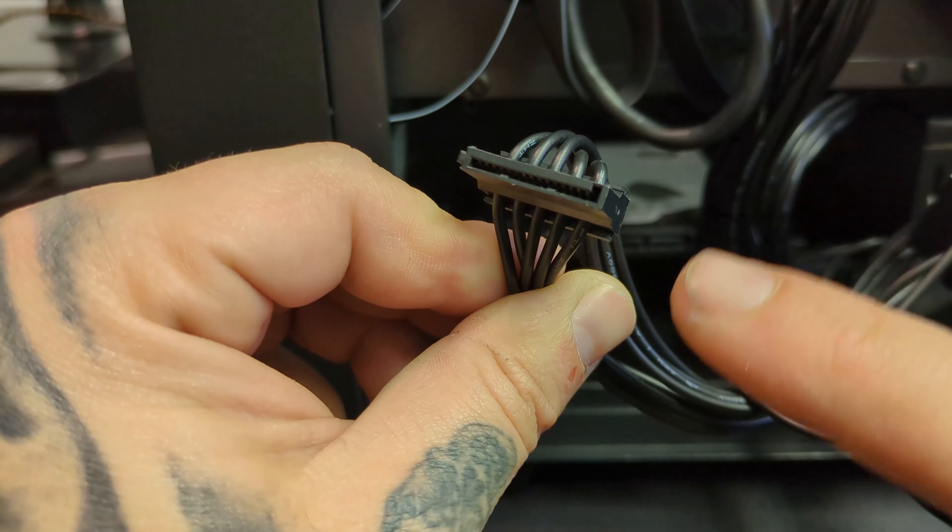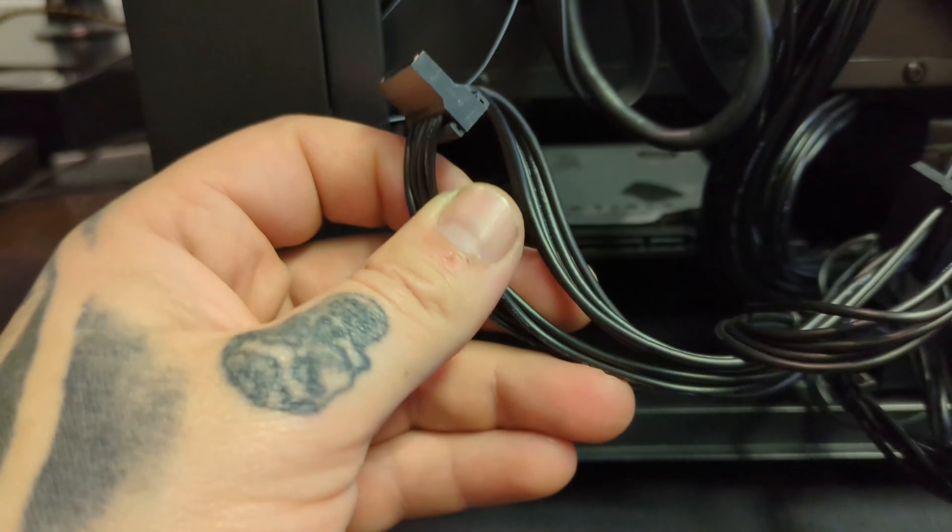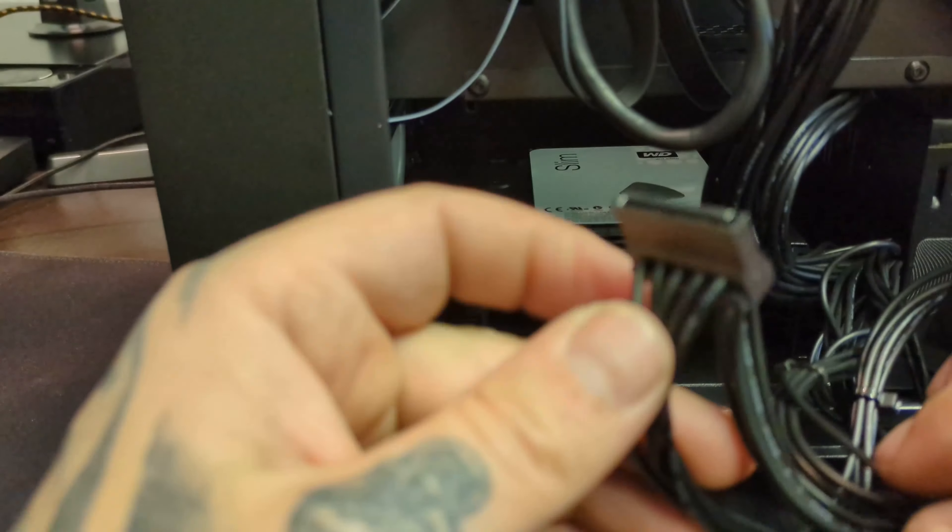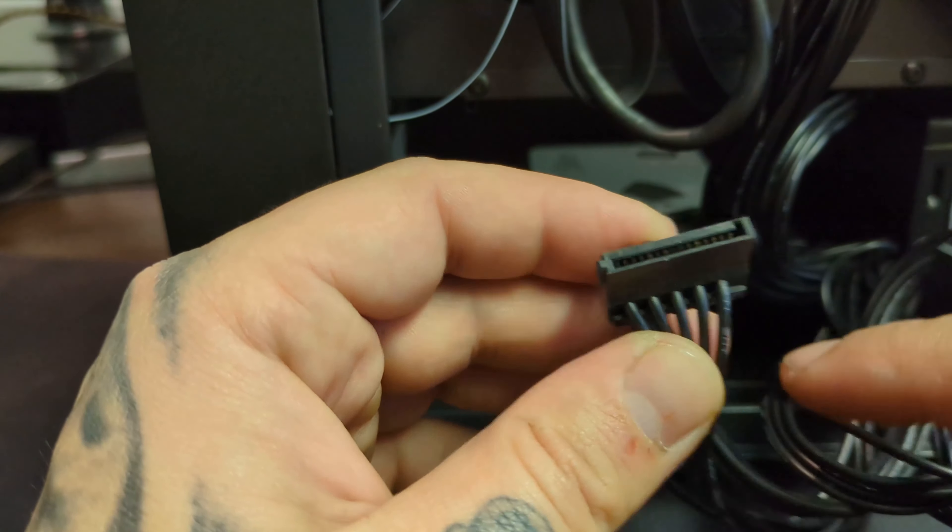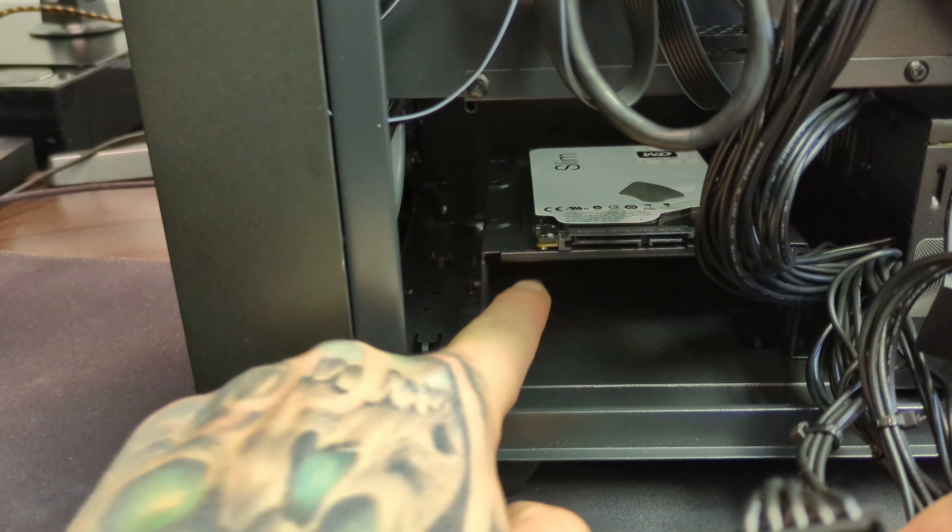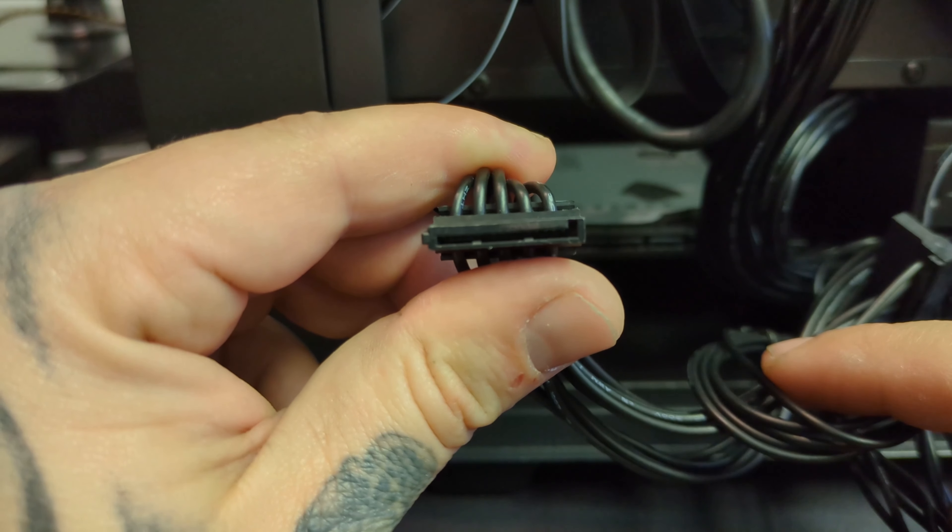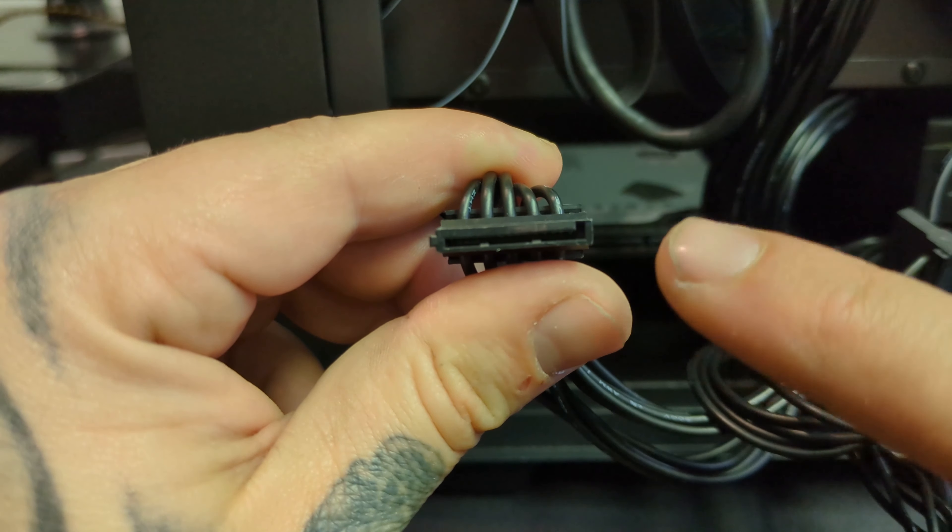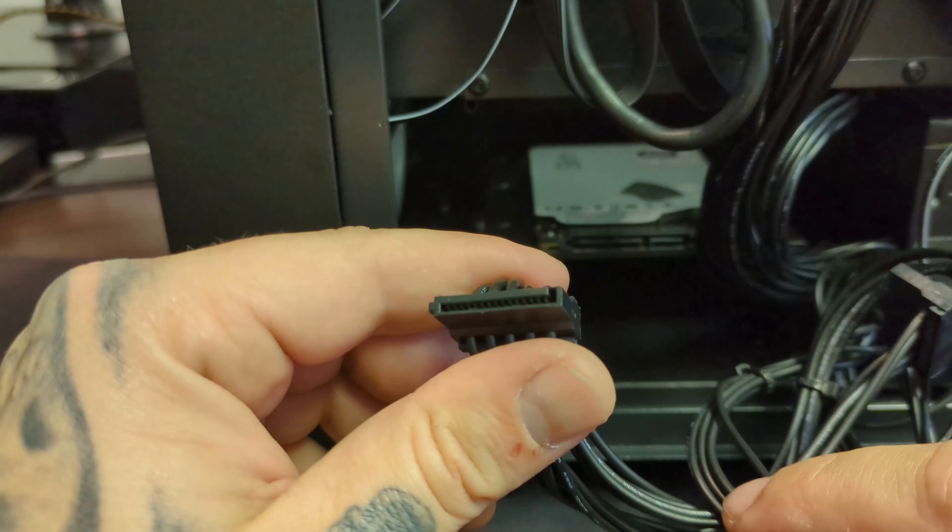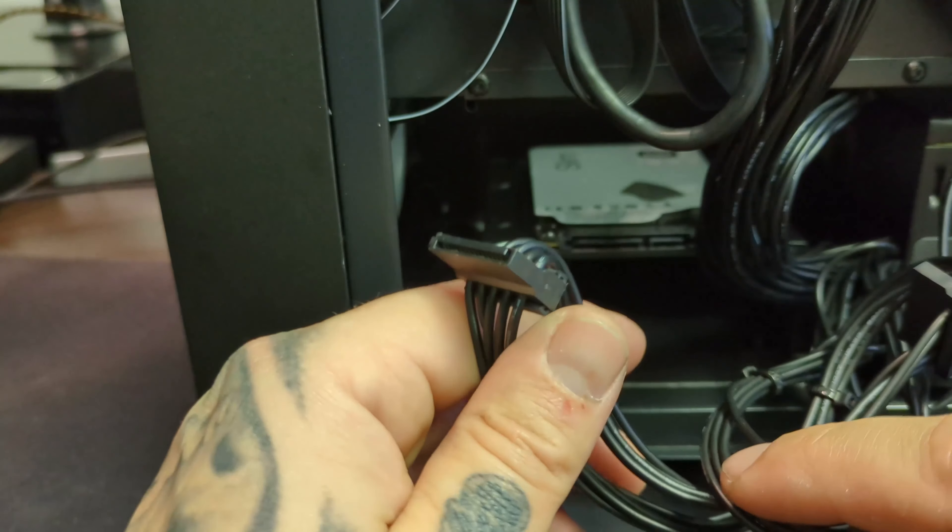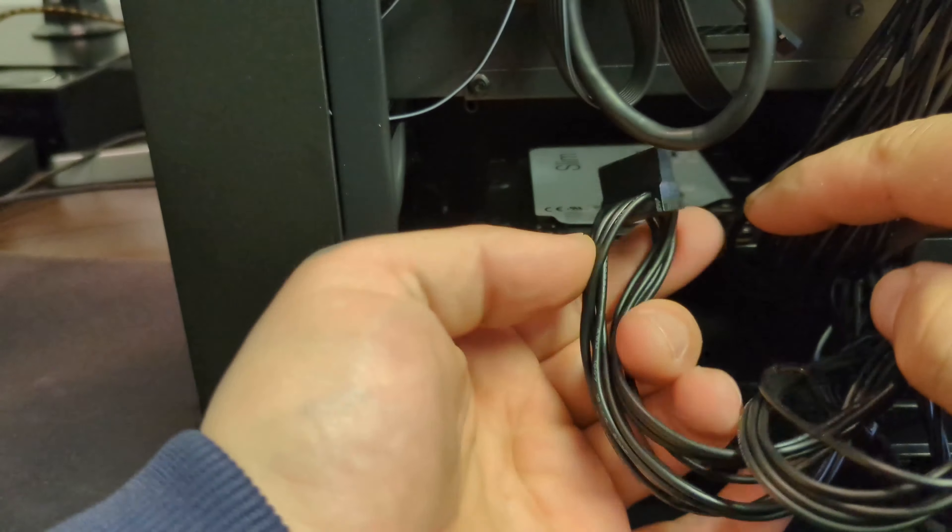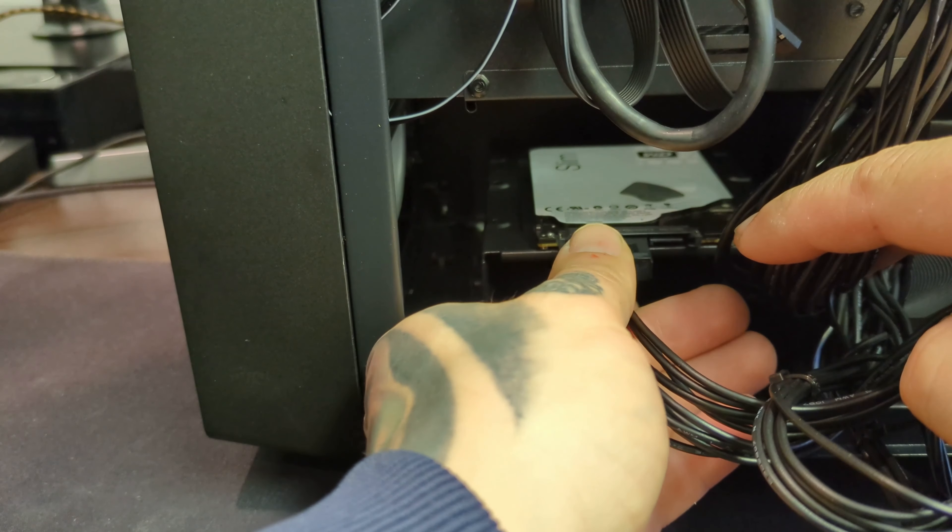We're going to use this one for the hard drive. We can use any of them, but we're just going to use this one so we can tuck all the cables here. As you probably can see, it has an L shape, so it's kind of impossible to plug it in the wrong direction or to mess it up. Let's do it. Perfect, we just pushed it inside.